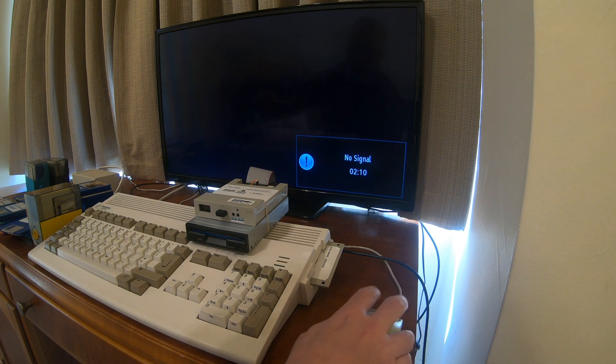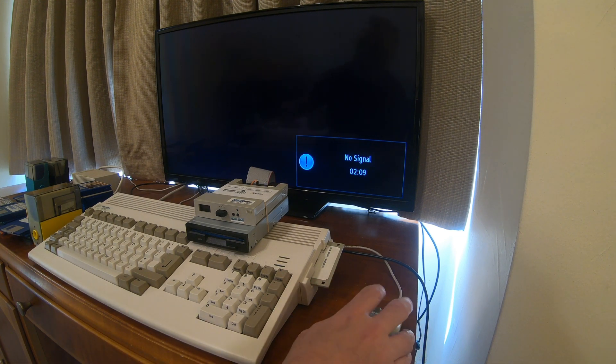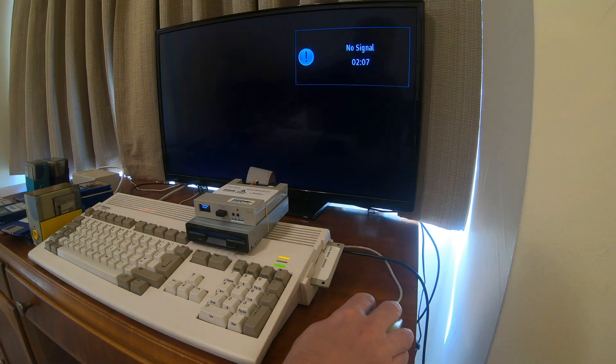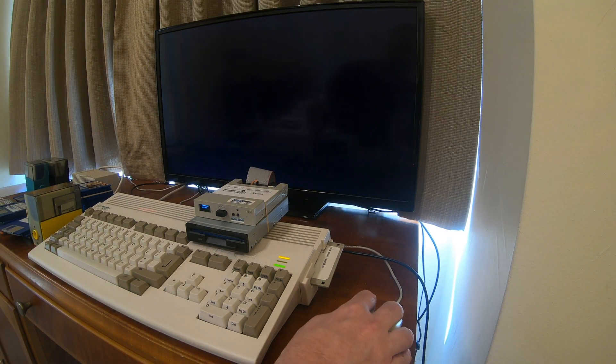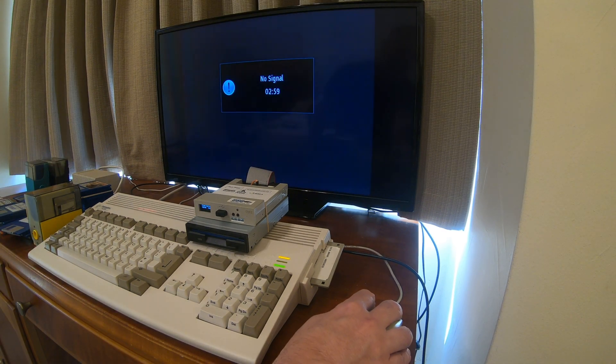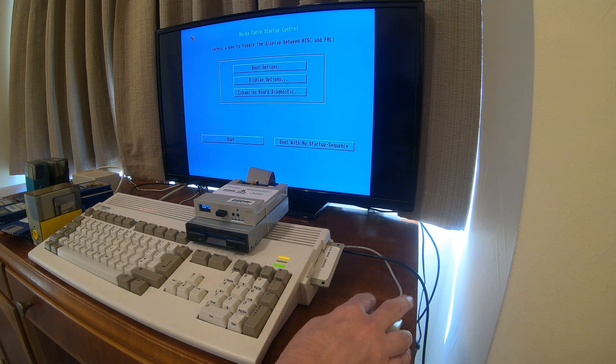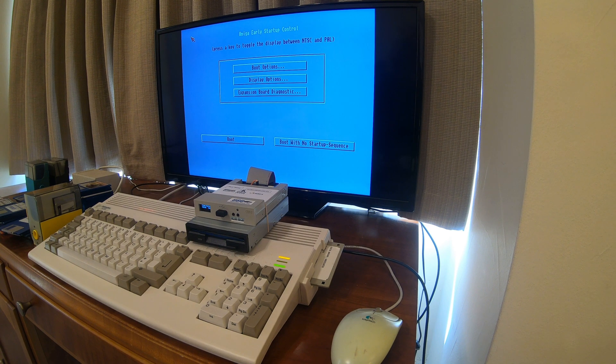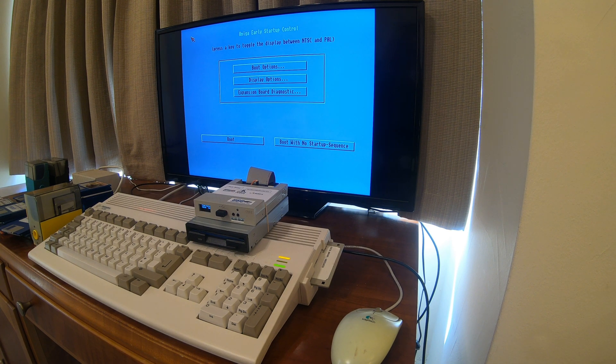So the trick is when you turn the computer on, I just turned it on, I'm going to hold down both mouse buttons at the same time, and you get the early startup control menu.